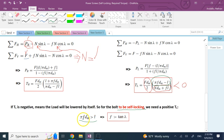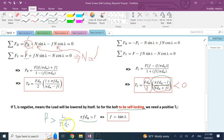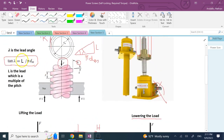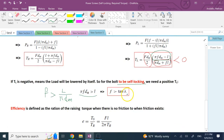Conversely, if π·μ·dm > L you still need to apply torque to lower the load, meaning the screw is self-locking. Dividing both sides by π·dm gives the condition: μ > L/(π·dm) = tan(λ). So the self-locking condition is that the coefficient of kinetic friction must be greater than the tangent of the lead angle lambda.